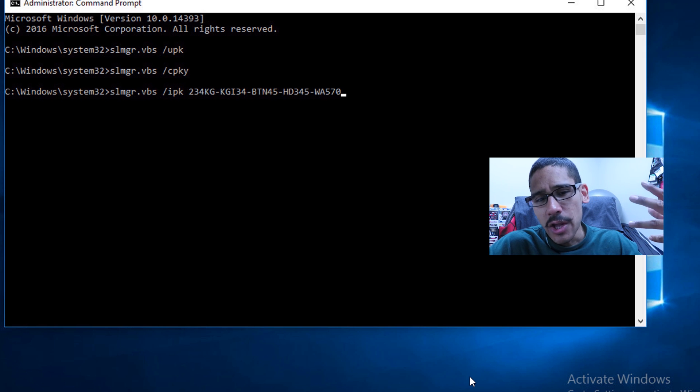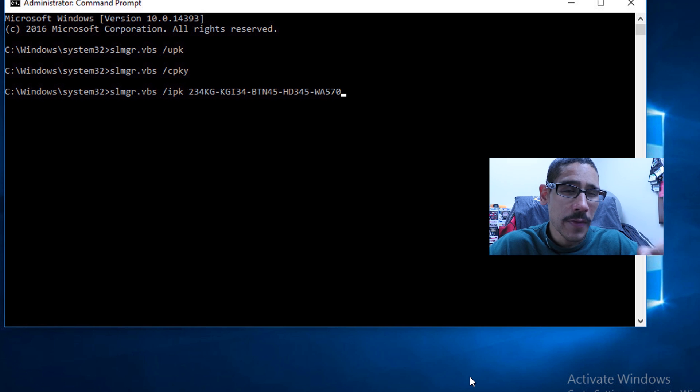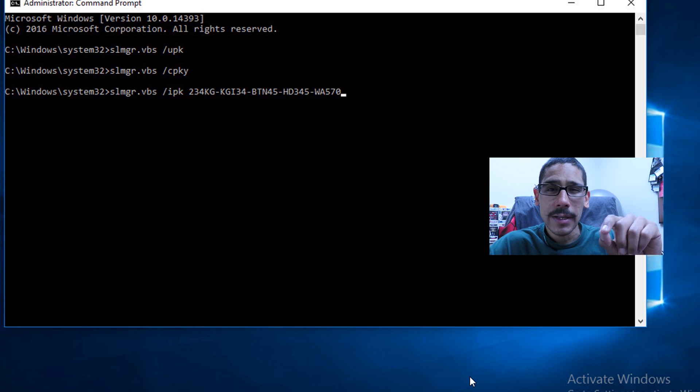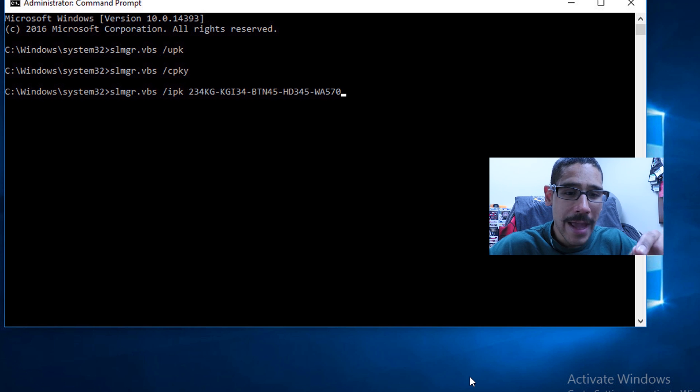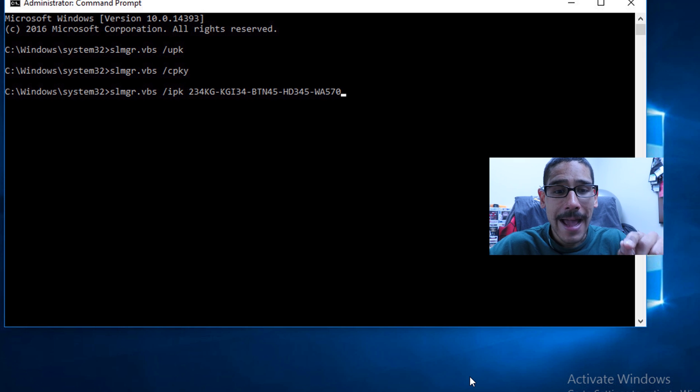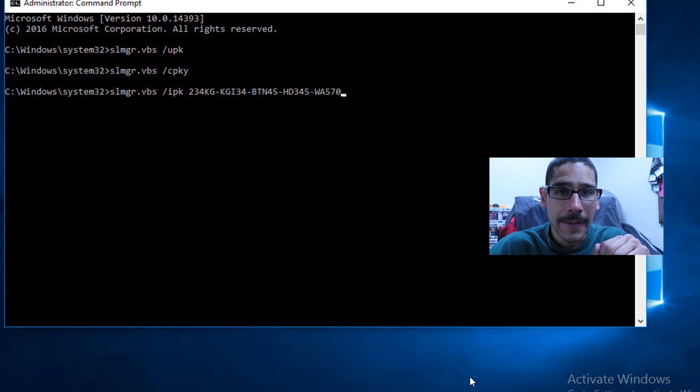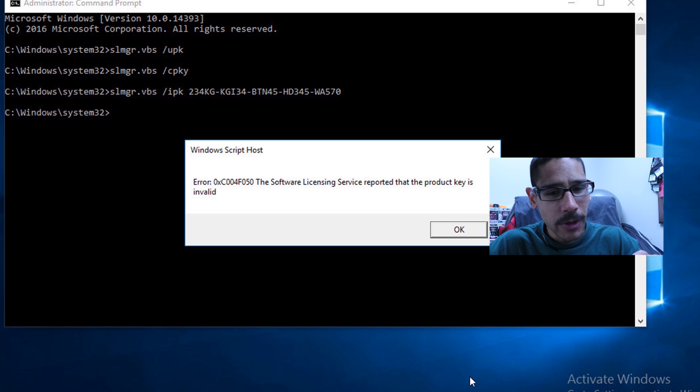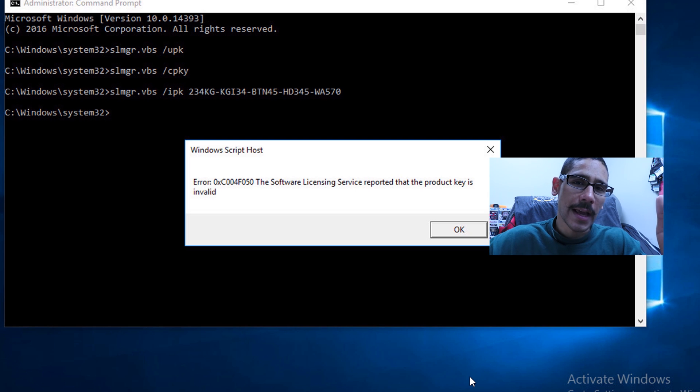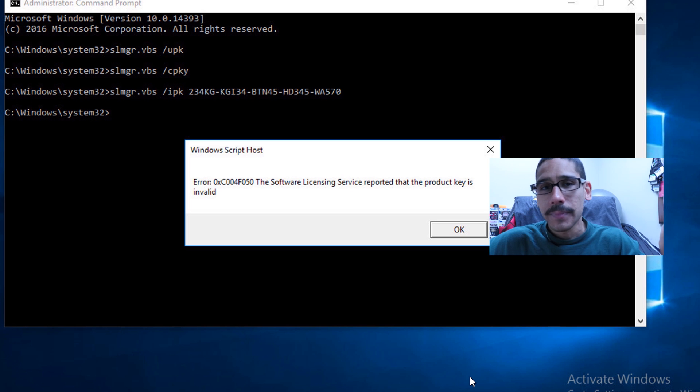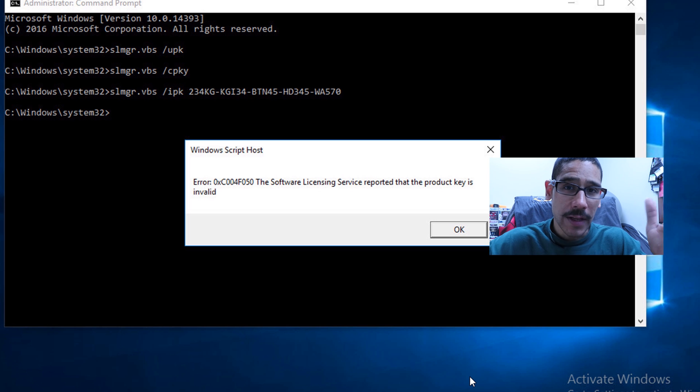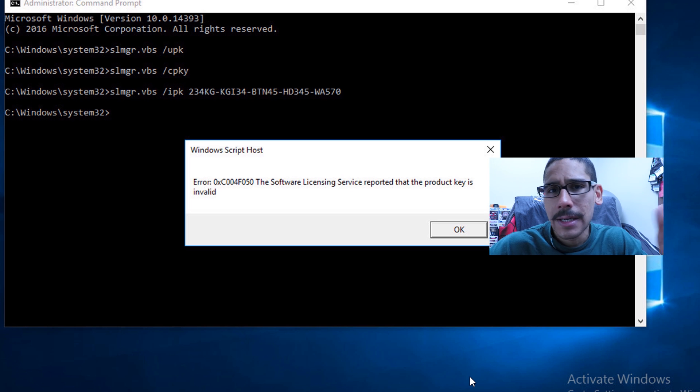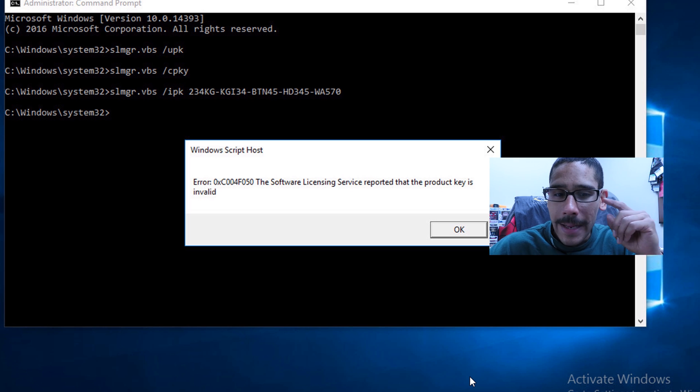If you're a geek like me, you want to do it within the command prompt. You're going to run the same kind of utility, which is slmgr.vbs with a forward slash IPK and your 25 key. Now this is not a real 25 key, but if you hit enter, most likely it's going to say license key successfully installed. And I would say reboot your machine and then your license, you're good to go.